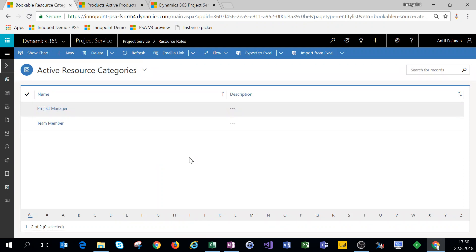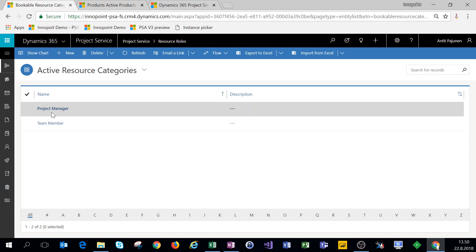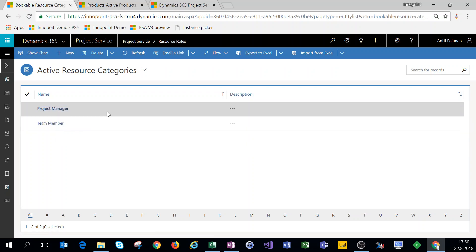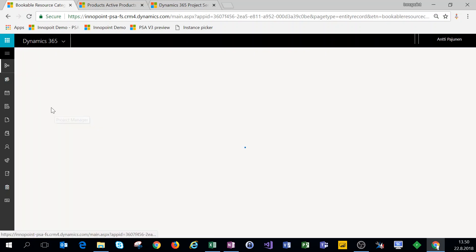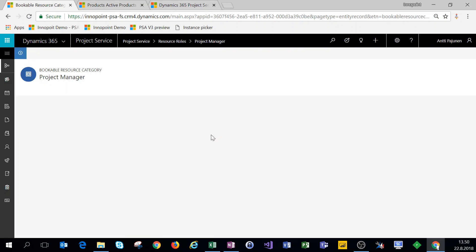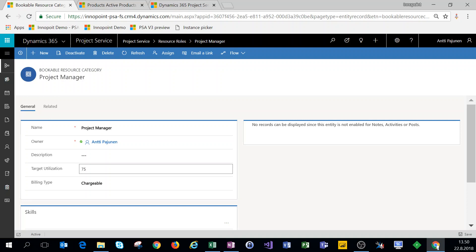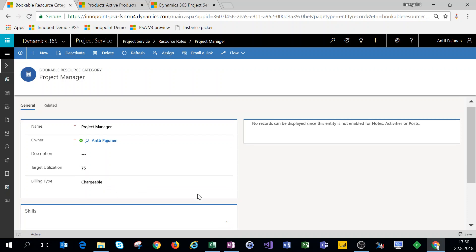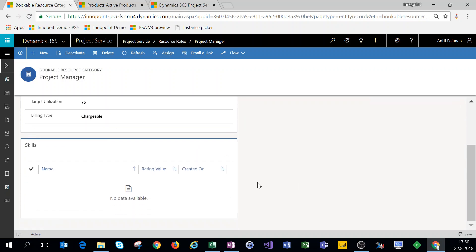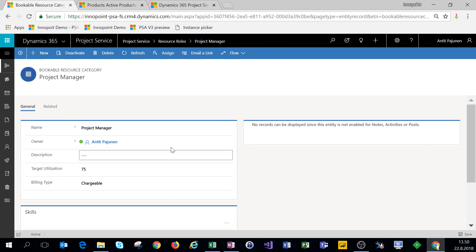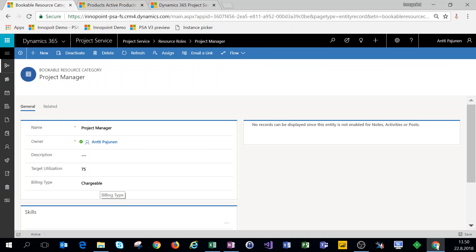Now as PSA has been installed on this instance we have two out-of-the-box roles ready - project manager and team member. Let's open up the project manager role. We have a target utilization of 75 and a billing type of chargeable. We can actually leave these as they are. For the sake of example we can use a target utilization of 75 and the billing type we do want to keep as chargeable.